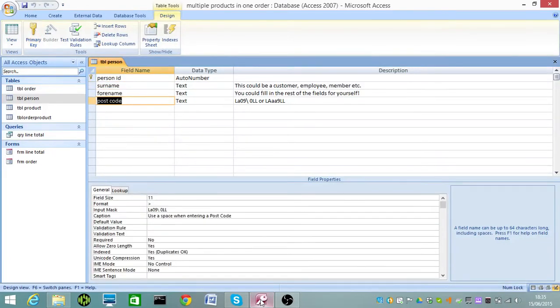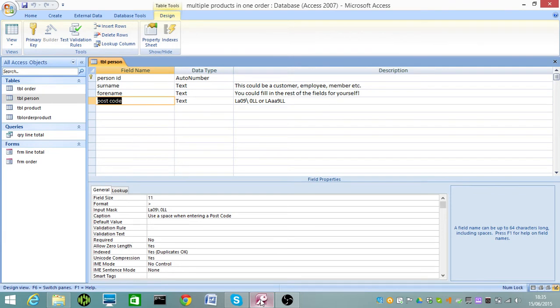You wait for a load of buses and then a load come all at once. Inspections, busy social life, my business, I've all kept me busy for a while.